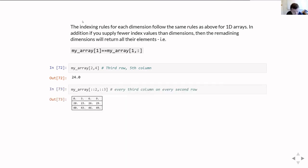I can also do slices on 2D arrays. For example, asking for every second row with ::2 on the first dimension, and every third column with ::3 on the second dimension, pulls out a smaller sub-array — in this case a four-by-three array.